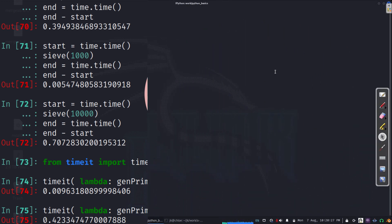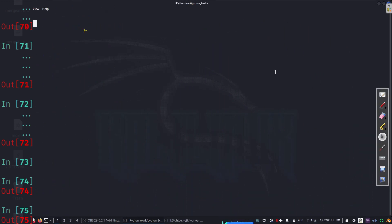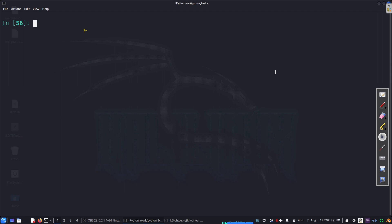Hello everyone. Today we will look at how we can time our code. You have a piece of code and you want to see how long it takes to run, so that you can compare, optimize the code, see which portion takes more time, and so on.